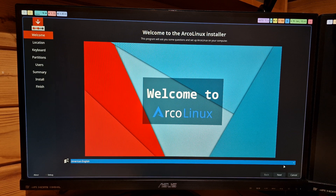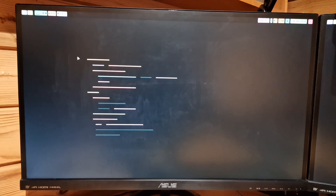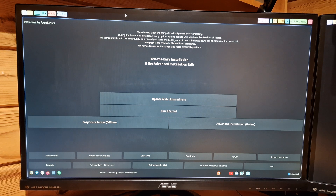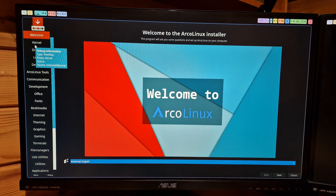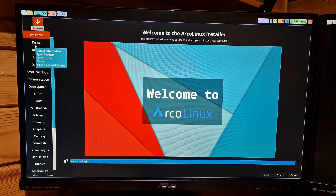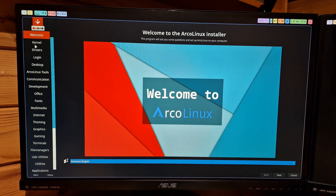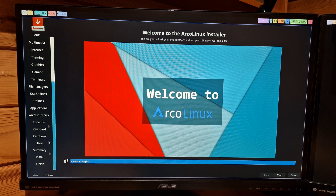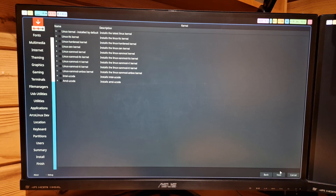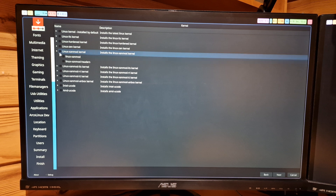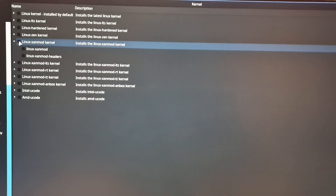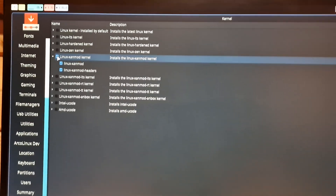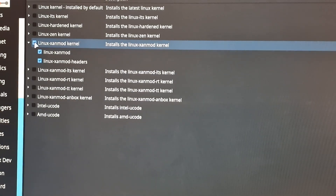The easy installation path is: welcome, location, keyboard, partitions, user, summary, install, finish, done. But we also provide something more — we asked you guys whether to keep the advanced options. It can cause issues: you're dependent on the internet, VPNs, country blocks, key rings — lots of things can go wrong. But it is fun to be able to choose. For instance, you can immediately grab the Linux kernel modules you want.